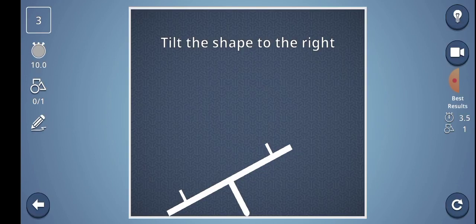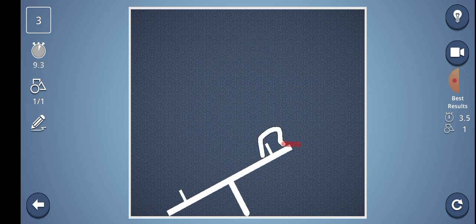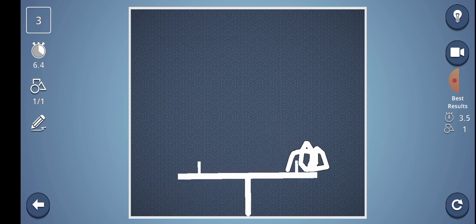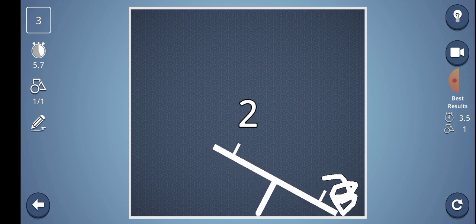Level number 3: Tilt the shape to the right. Okay, maybe easier. Oh.